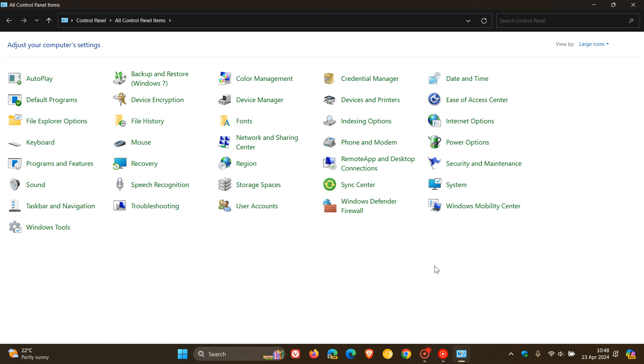In regards to this, last month in March, I posted that Windows 11 24H2 will move more control panel features into settings, and I'll leave that video in the end screen.